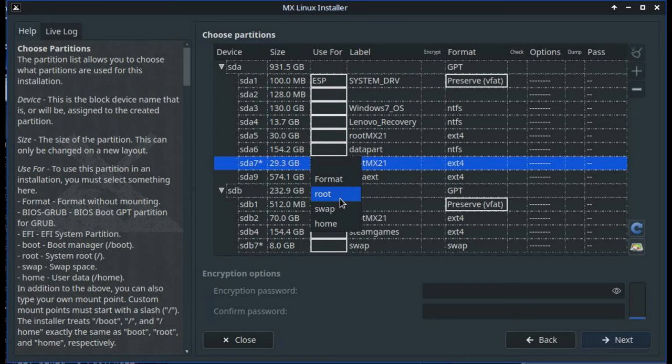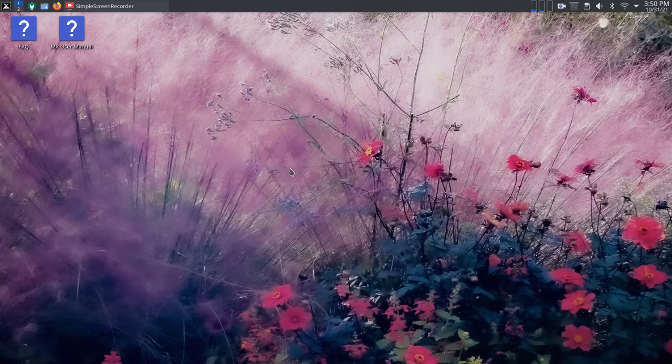The installer has received a lot of updates, including a new partition management section. Check out our other videos on some of the capabilities of the new installer here.